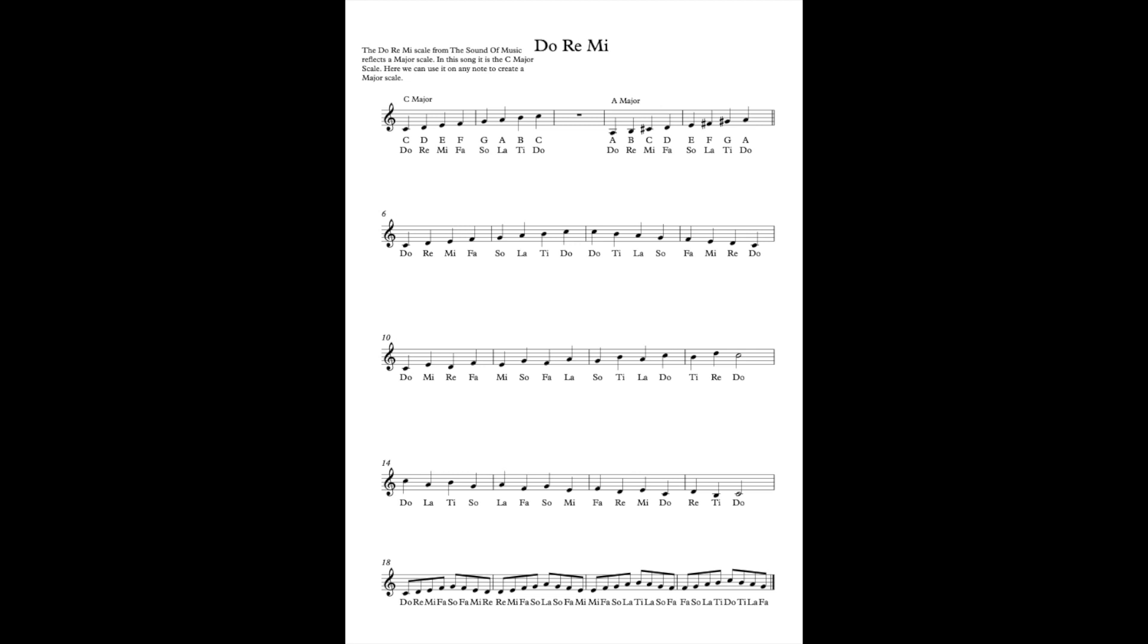Today we're going to be looking at Do-Re-Mi. We've been doing a lot of this in school and it really helps with sight singing because it's such a famous song. Everybody seems to know.